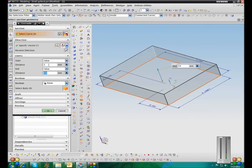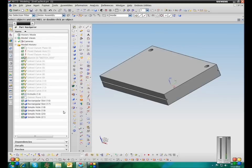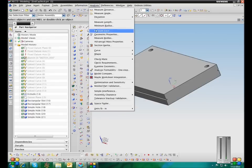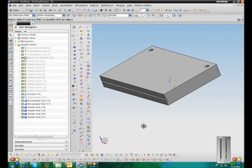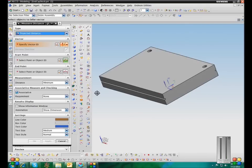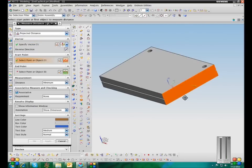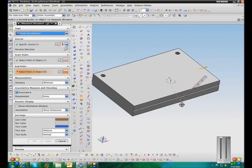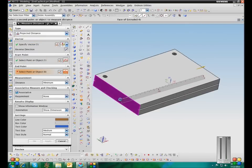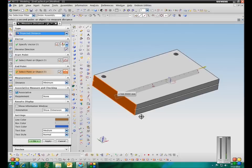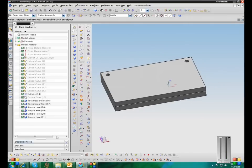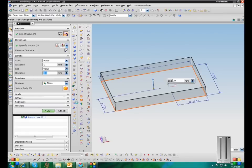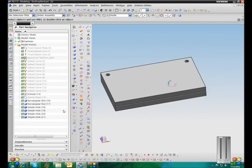See, these values are in millimeters, so this part must have started out as a millimeters part. So if I go up to analysis, go down to units, and set this to kilogram millimeter. Now my measurements are in millimeters. And this is still in millimeters.